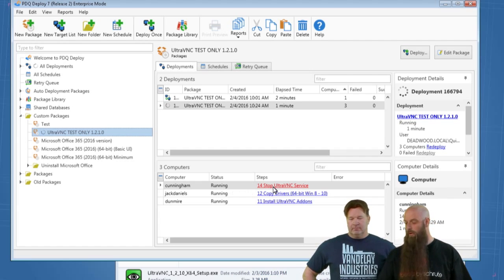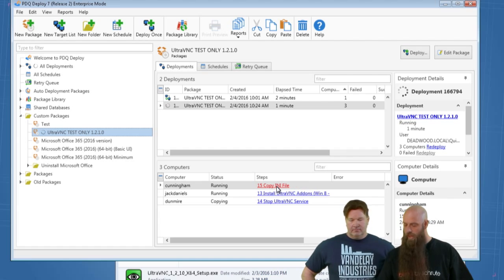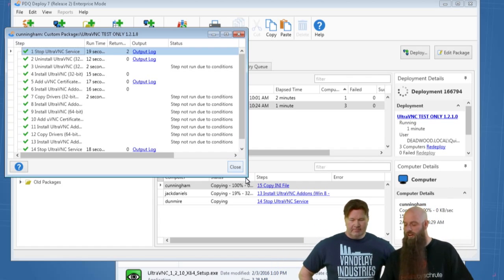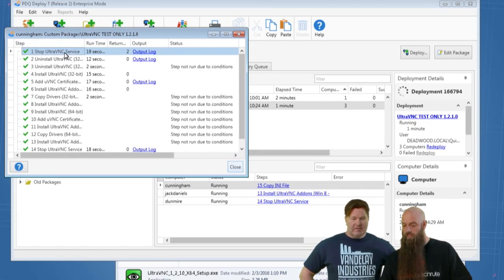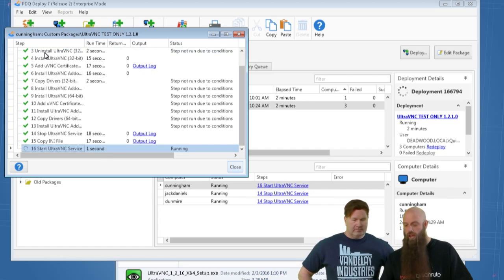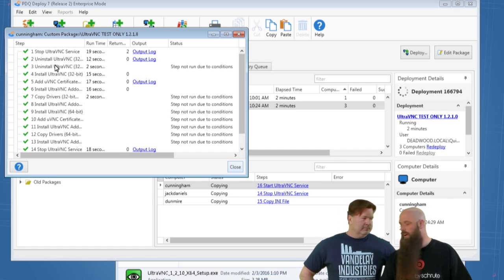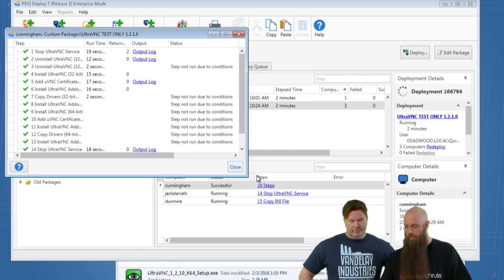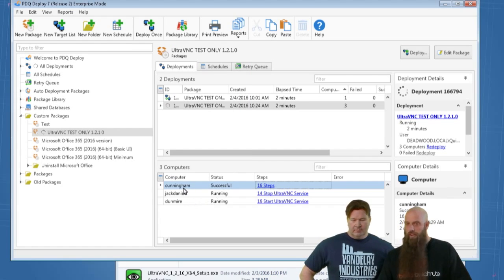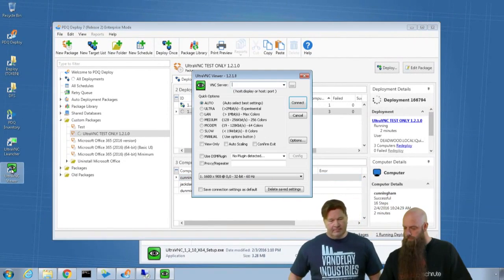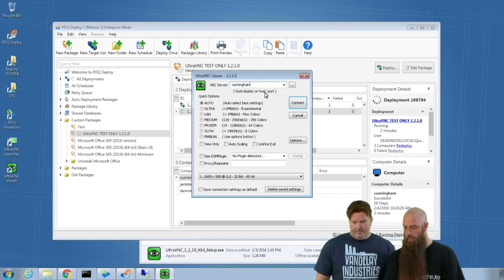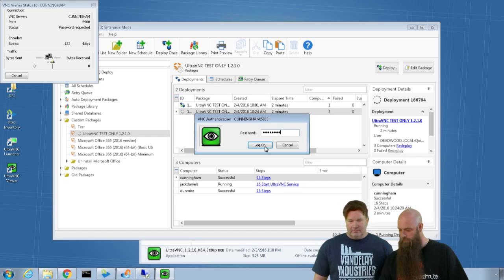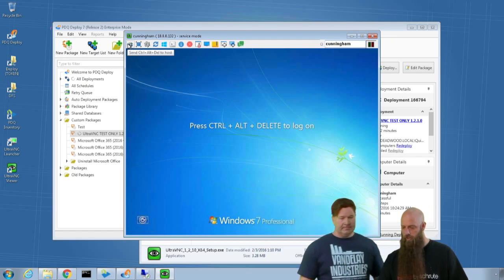Cunningham is progressing through the deployment steps. To address the earlier question: if error mode is set to continue, the success code still matters in that you'll see a little error icon on that step in the output — instead of green — so you know it didn't stop cleanly, even though it didn't stop the whole package. It's just for your own personal sanity. Now I'm opening the UltraVNC Viewer and connecting to Cunningham. There's the password prompt — the default is helpdesk. And there's Cunningham. Hit Control-Alt-Delete and it works.